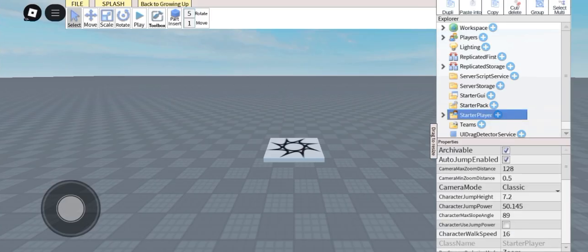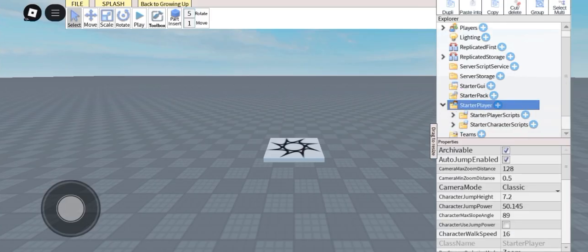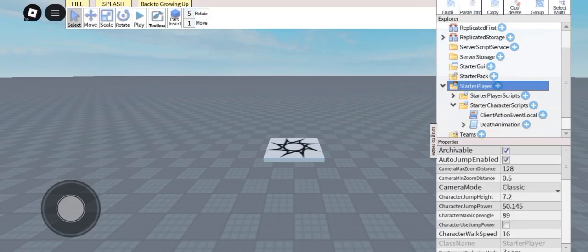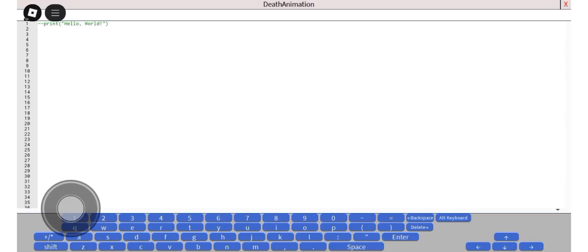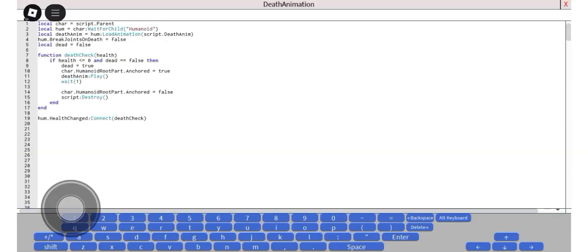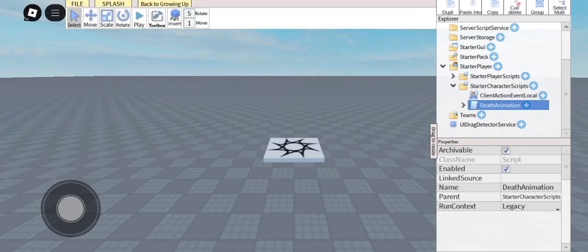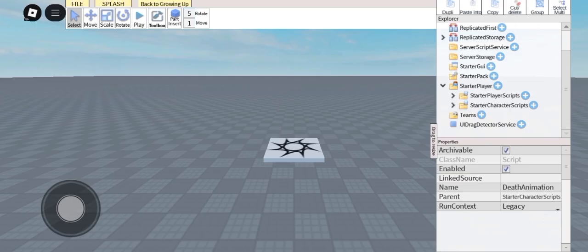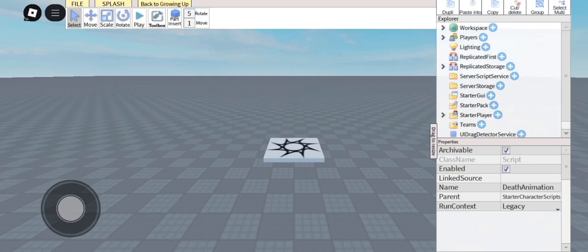Now go back to Roblox Studio and paste the script in. And done — let's test it.